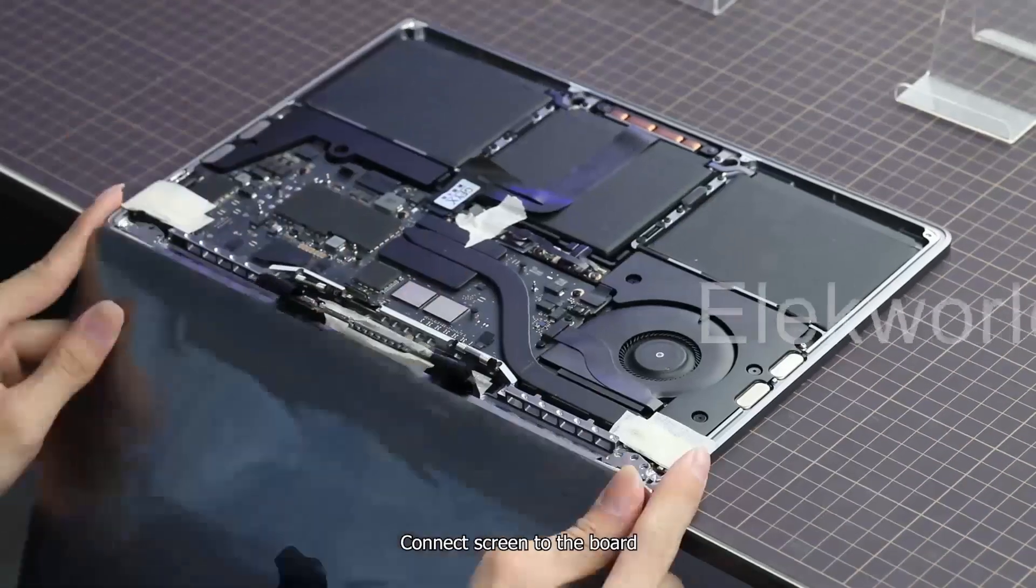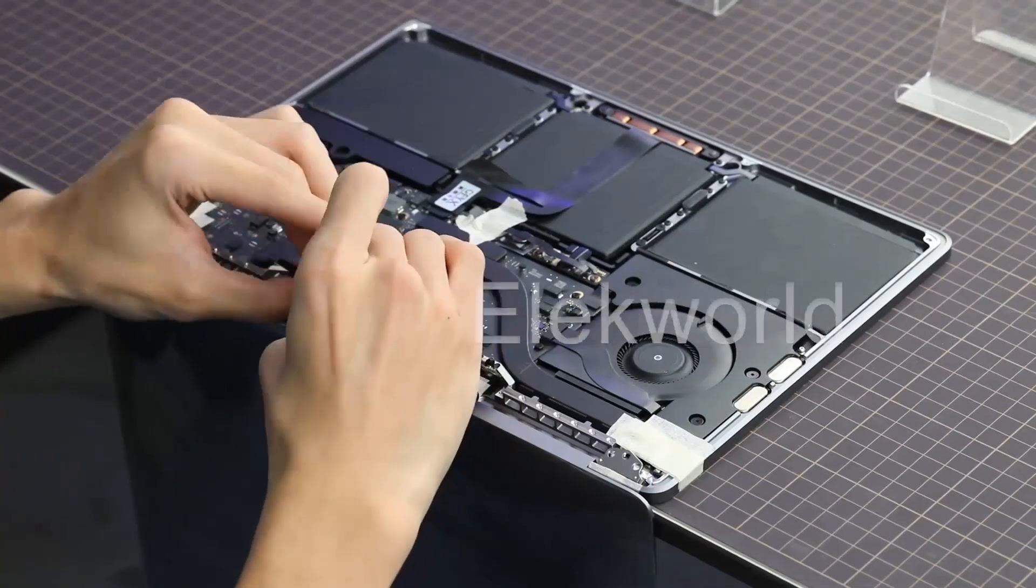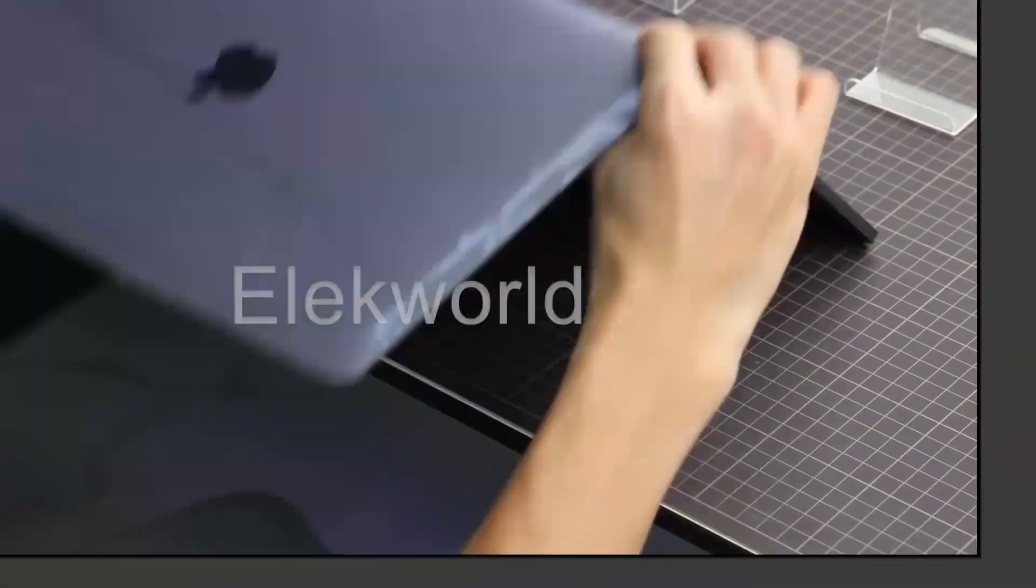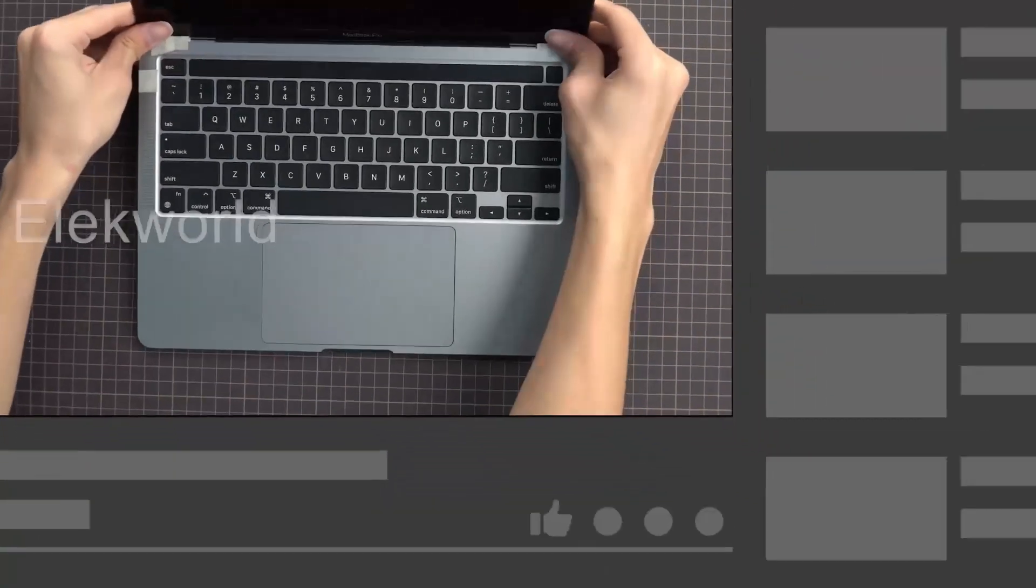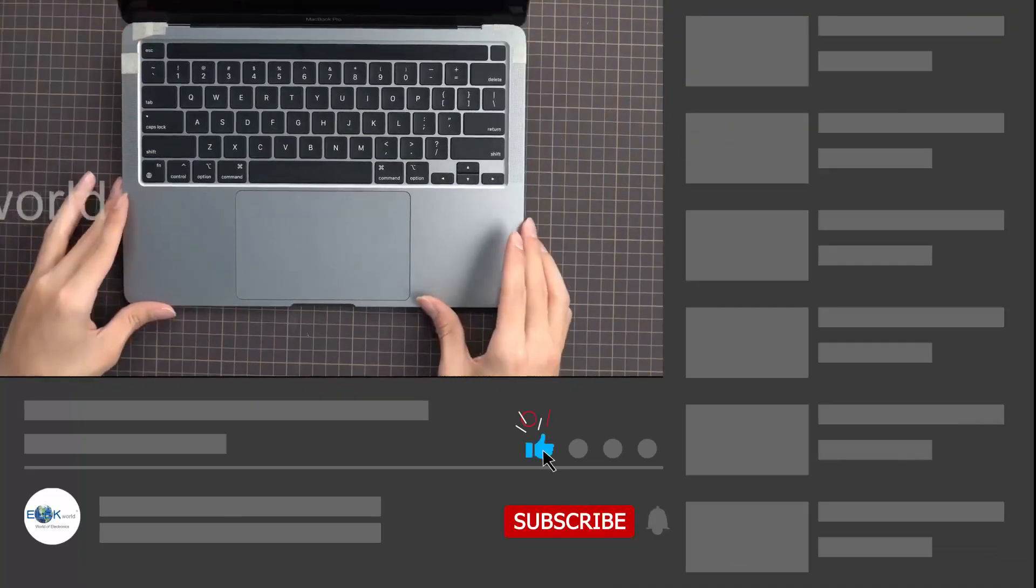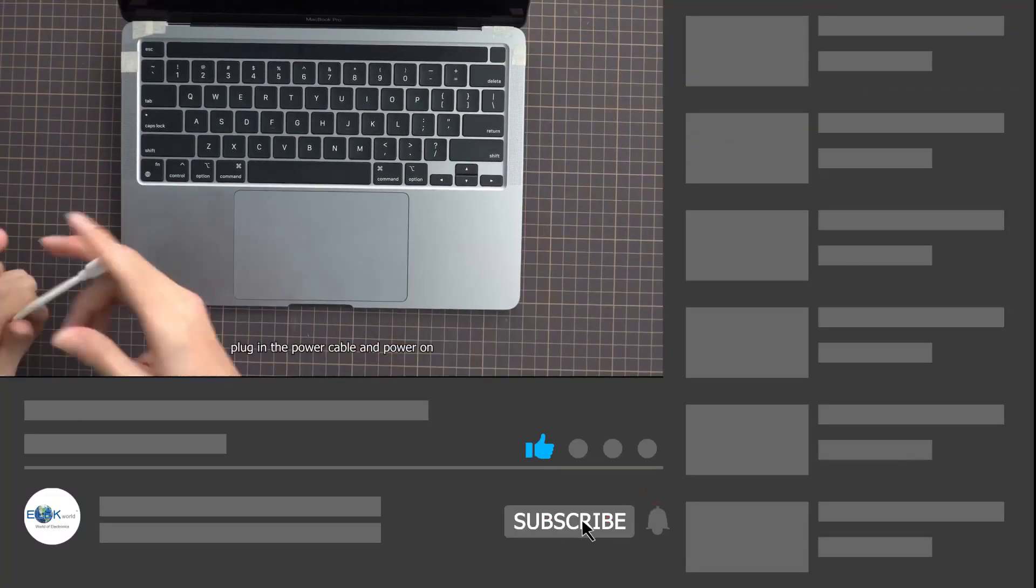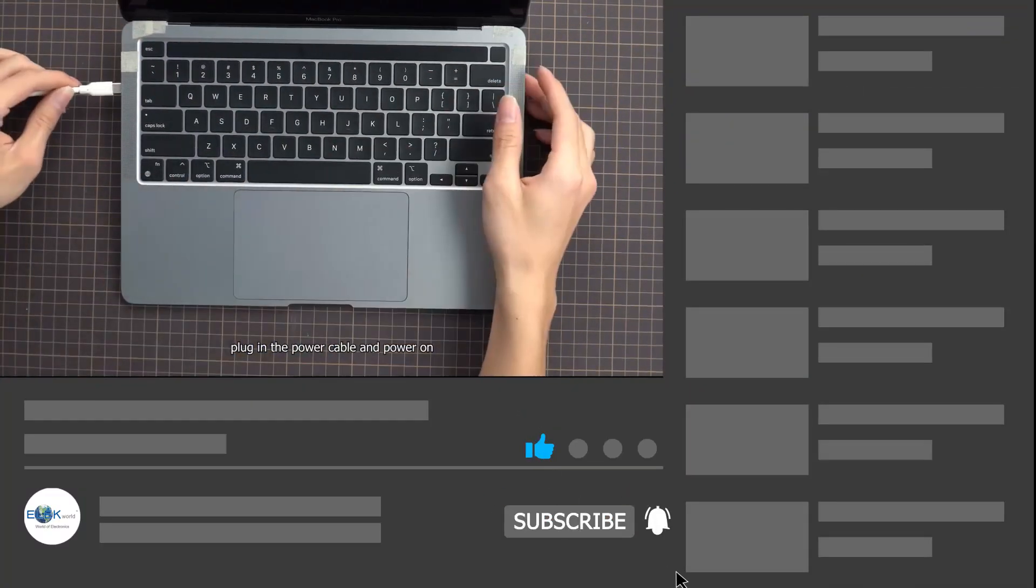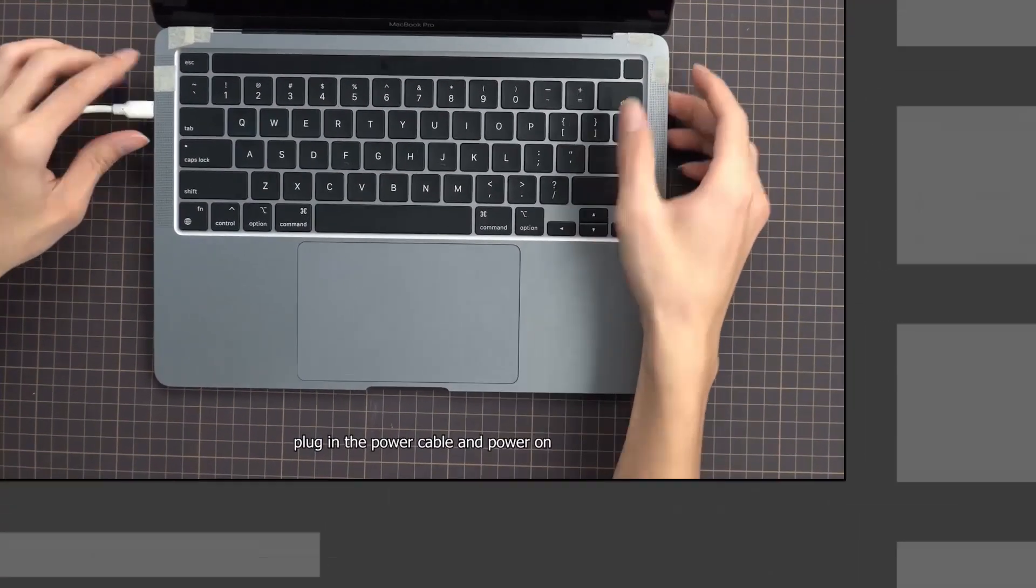Connect the screen to the board. Plug in the power cable and power on.